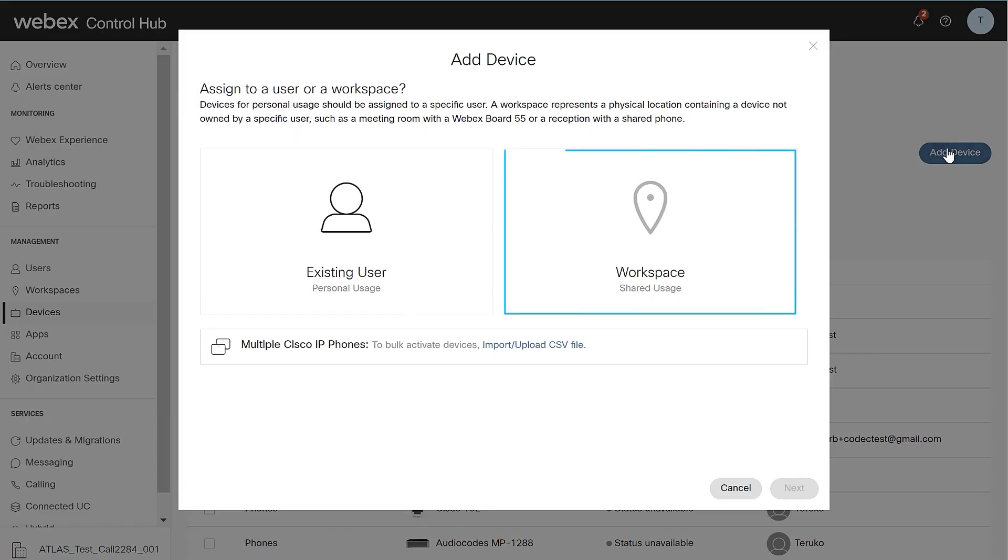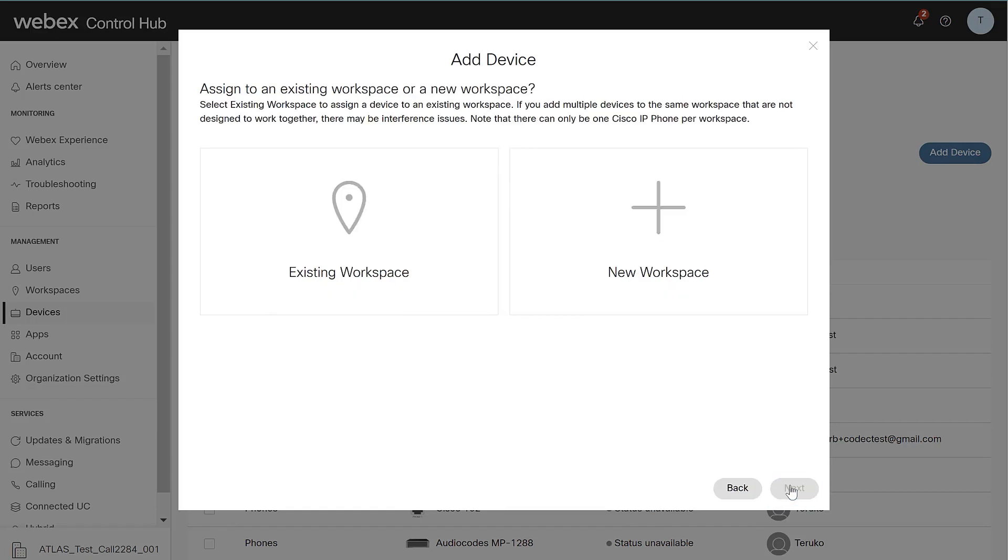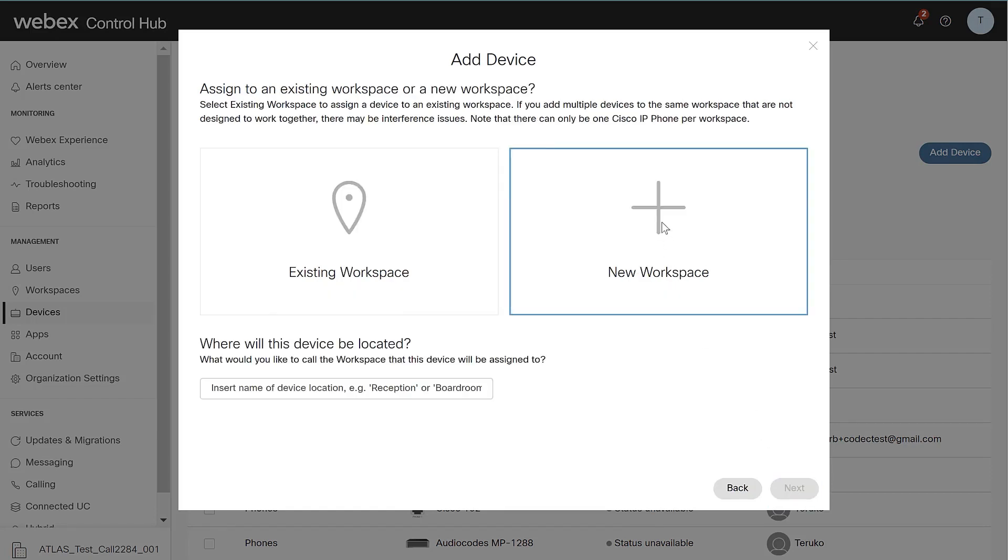From the Add Device window, select Workspace and click Next. Then select the New Workspace tab. From here, define the Workspace name and then click Next.